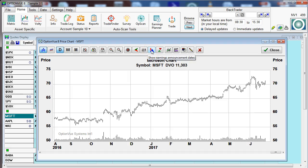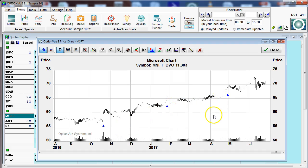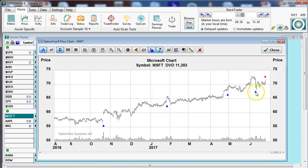E shows the earnings announcement dates. Here, this shows the trade dates in which we have entered trades — here we entered a trade and here we're currently with a trade right now.